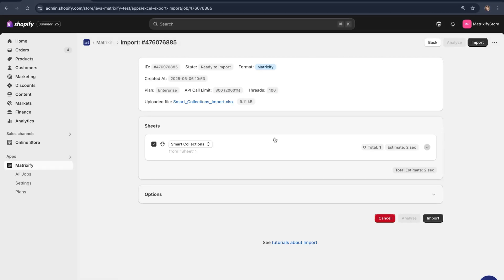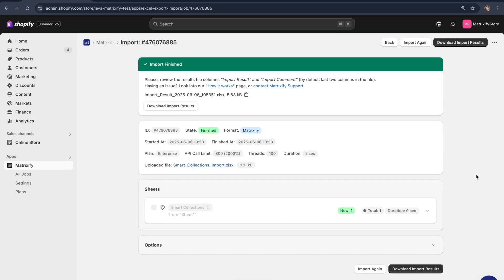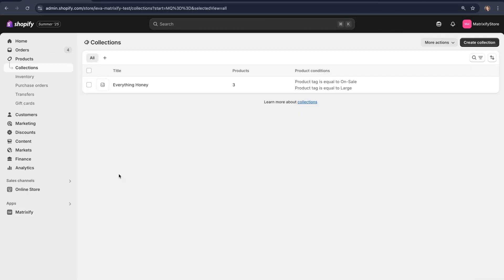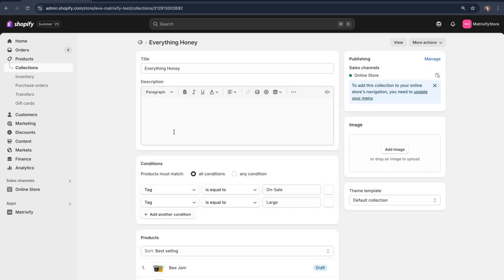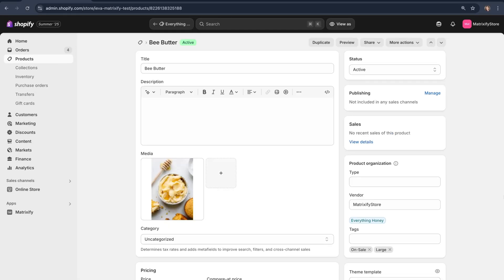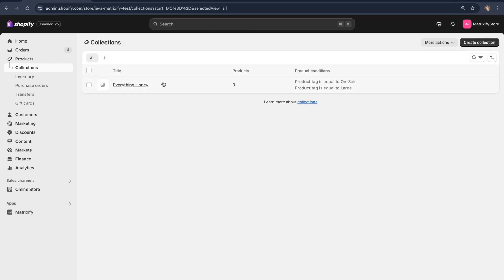If all looks good you can then go ahead and press "Import". You'll be able to see that our smart collection has been correctly created. Going to our collections in the Shopify admin, we can see that "Everything Honey" has been created and three products have been added: Bee Jam, Bee Butter, and Honey Pot. You'll also see the rules we set — one based on the tag "on sale" and the other on "large". Going to a product like Bee Butter, we can confirm it does have both of these tags, which is why it was added to the collection.